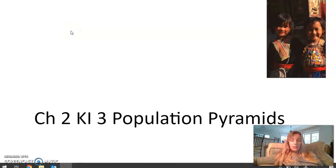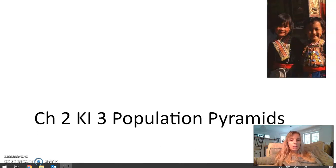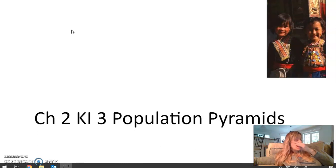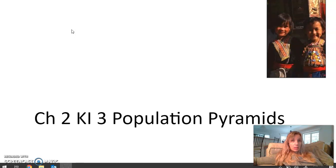Hey guys, it's me, Ms. Levy, and here we are Chapter 2, Key Issue 3: Population Pyramids. We're going to discuss population pyramids — what they are, how they get their shape, how each pyramid is connected, and how the demographic transition model stages each have a distinctive population pyramid.